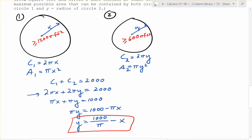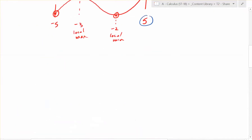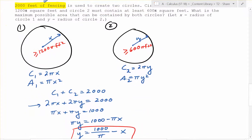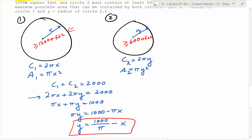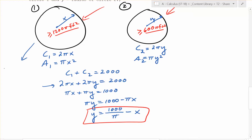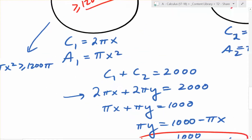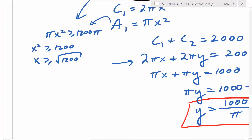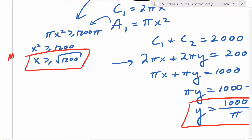Before we go further, remember we had endpoints and an interval from negative 5 to 5 in the previous problem. We have something similar here because we have 2,000 feet of fencing — all of it can't go to one circle. The area of circle one, πx squared, has to be greater than or equal to 1,200π, so x squared has to be at least 1,200, meaning x has to be at least the square root of 1,200. That is the minimum value x can take.